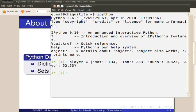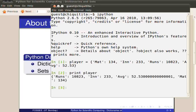Let's see what player contains by typing print player. It is a dictionary storing the statistics of a cricket player. Here, mat, in, etc. are the keys.